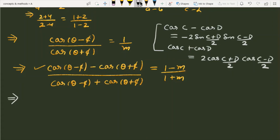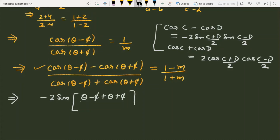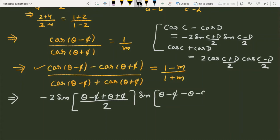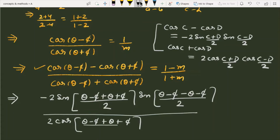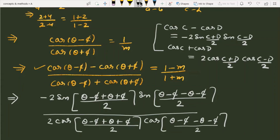Applying these identities, the numerator becomes -2 sin((θ-φ+θ+φ)/2)·sin((θ-φ-θ-φ)/2), and the denominator becomes 2 cos((θ-φ+θ+φ)/2)·cos((θ-φ-θ-φ)/2), with the right-hand side remaining (1-m)/(1+m). The 2s cancel, the θ terms simplify, giving sin θ over cos θ in one factor and sin(-φ) over cos(-φ) in the other.